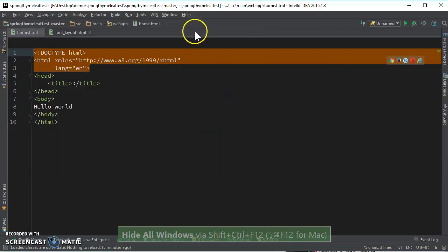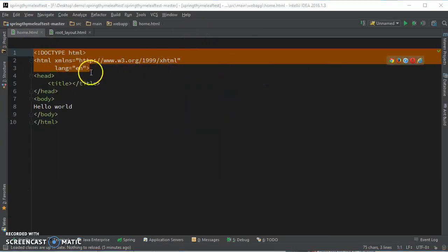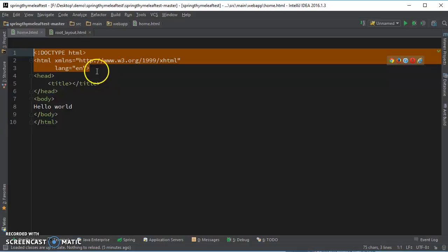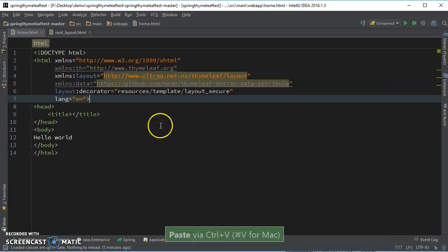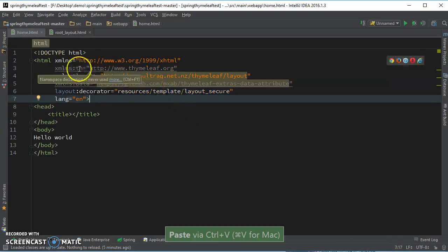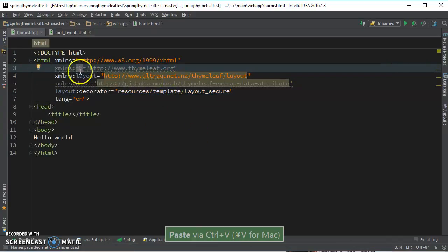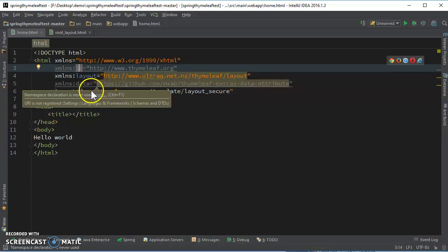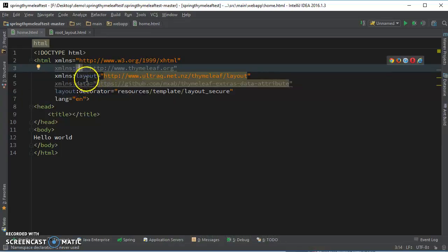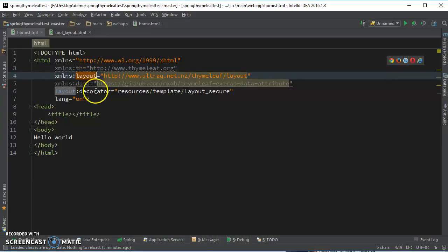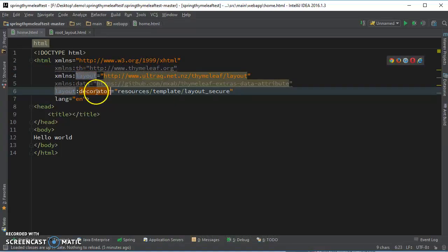And now let's go to the home and add the namespace over here as well. Again, you're not going to be needing all this for this video. You just need the layout and decorator.